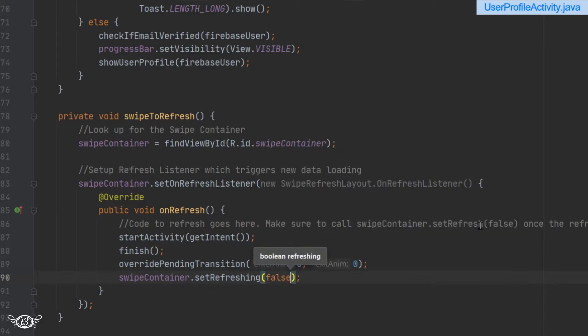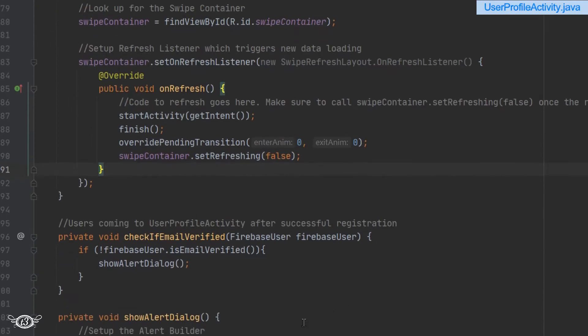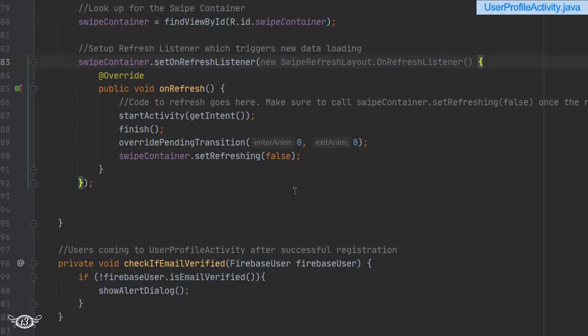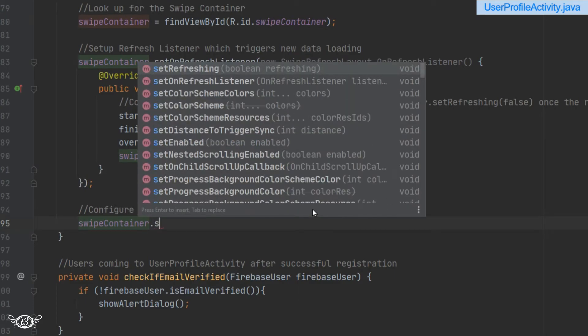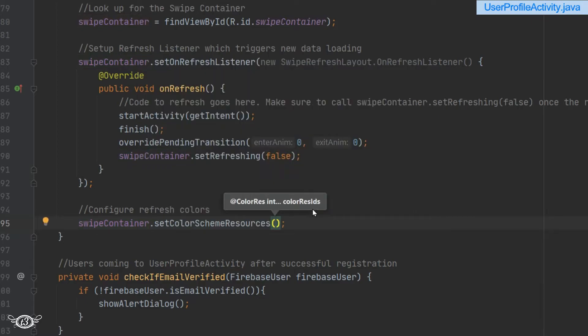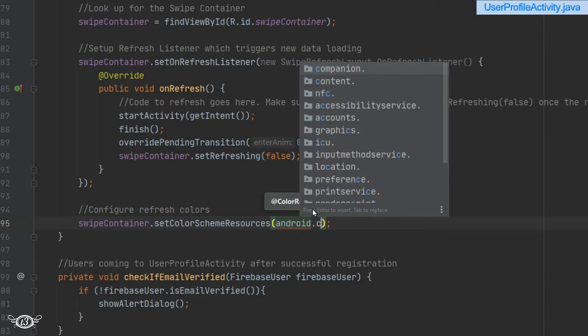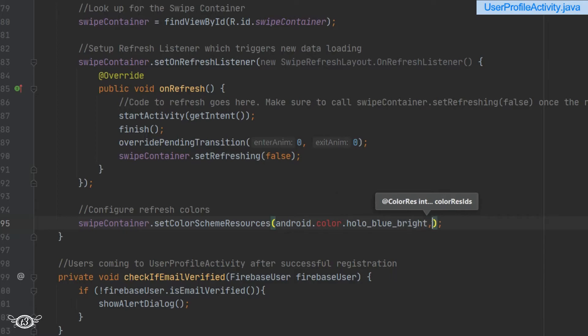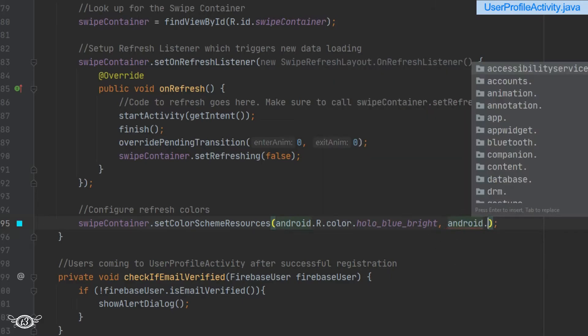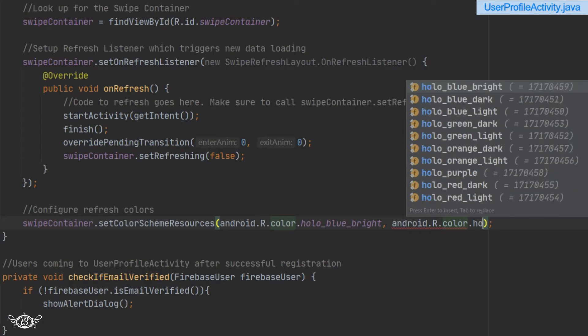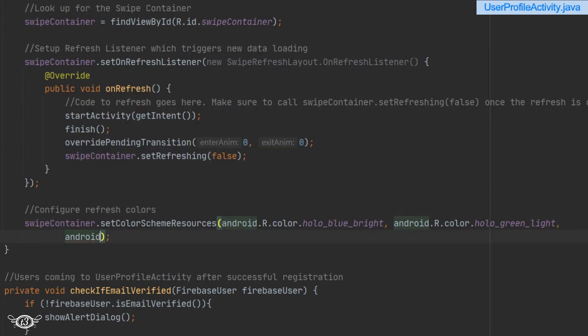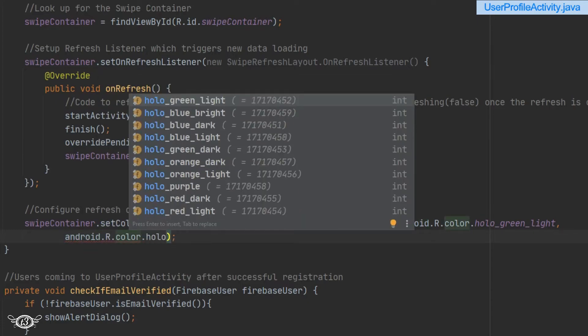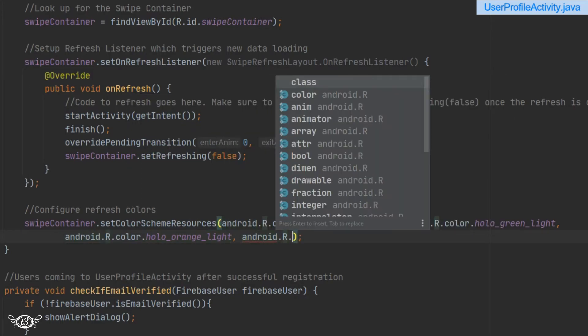Coming outside of the OnRefreshListener, we have to configure the refresh colors - that is, the colors which are displayed when we swipe in the activity. Use swipeContainer.setColorSchemeResources with android.R.color.holo_blue_bright, then holo_green_light, holo_orange_light, and finally holo_red_light.